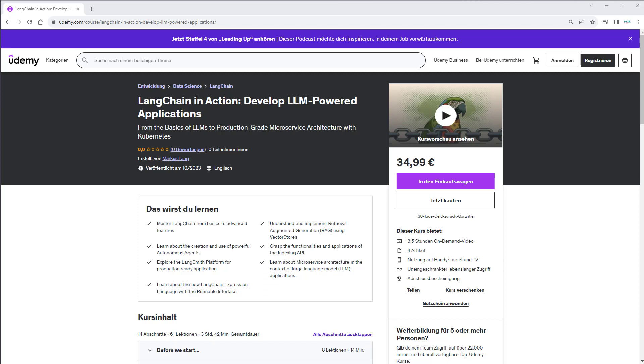you're interested in LLMs and want to learn how to build LLM applications that go beyond basic stuff built with Streamlit, then especially one section might be perfect for you. This course also covers new stuff like the indexing API,